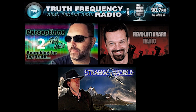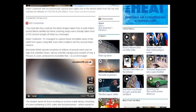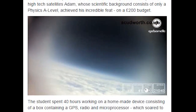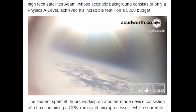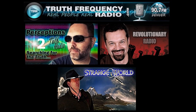Somebody just posted on my Facebook page — you've probably seen it going around — 'Teenager floats camera into space to capture curvature of the earth.' But if you click on that video and watch it, as soon as that horizon goes across the center of the screen, it's flat. Everyone at the beginning said 'if you've ever flown on an airplane you've seen the curvature' — sorry, that's not the case.